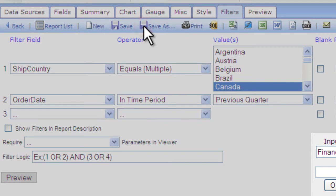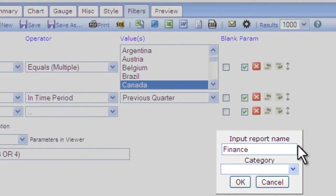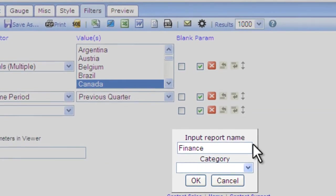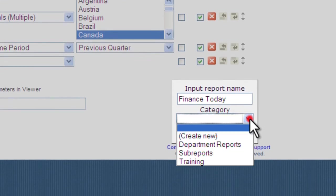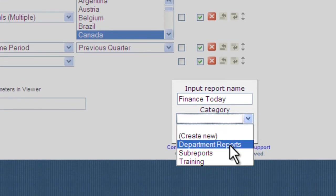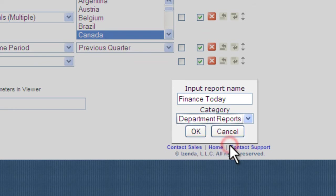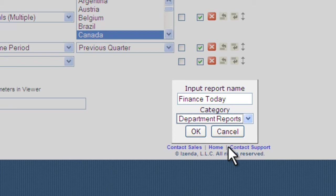I can give it a name and place it in a category that will show up in our reports list. There are many more ways to view your data and information using iZenda reports and dashboards. And we encourage you to explore all of them.